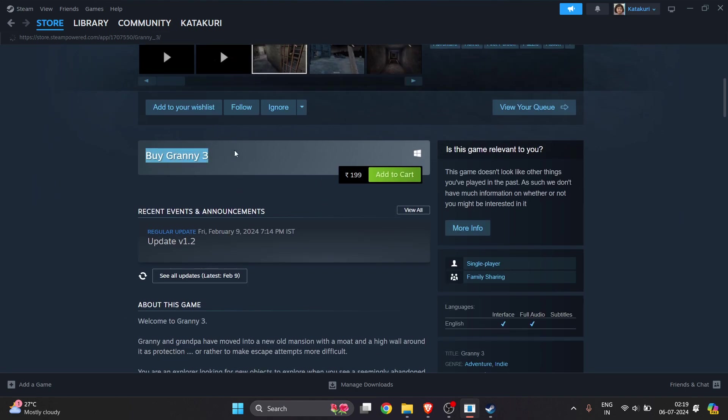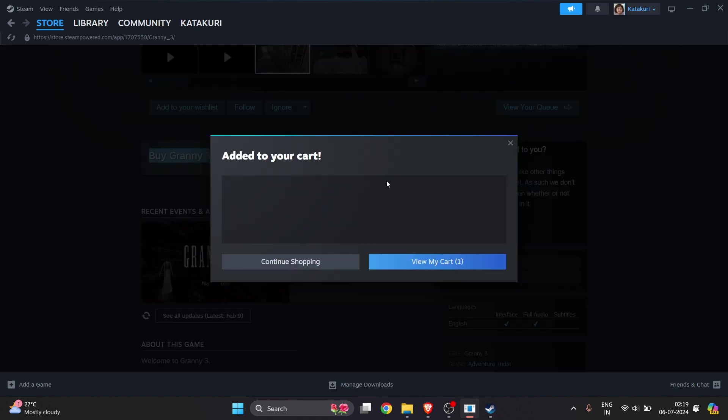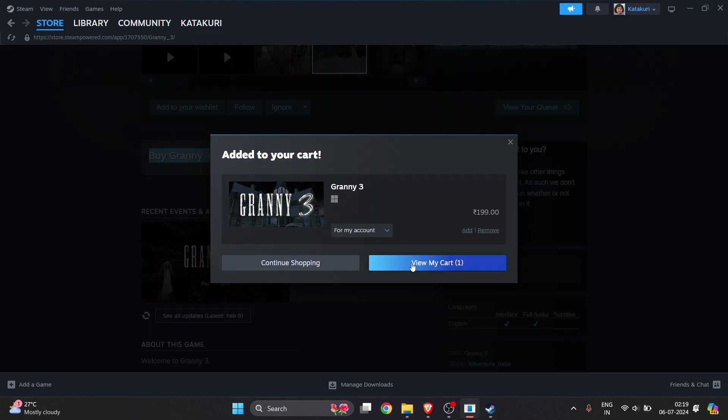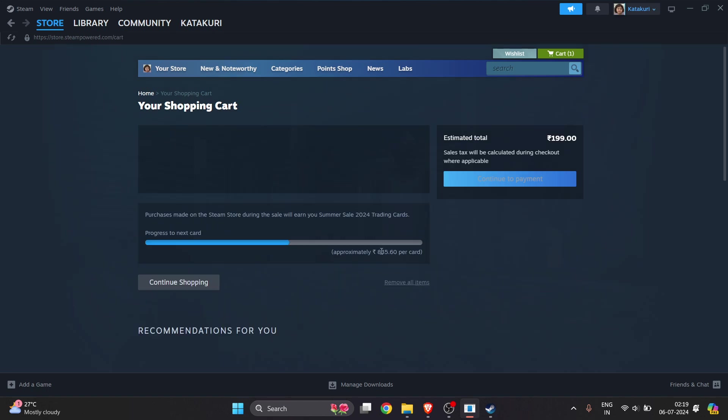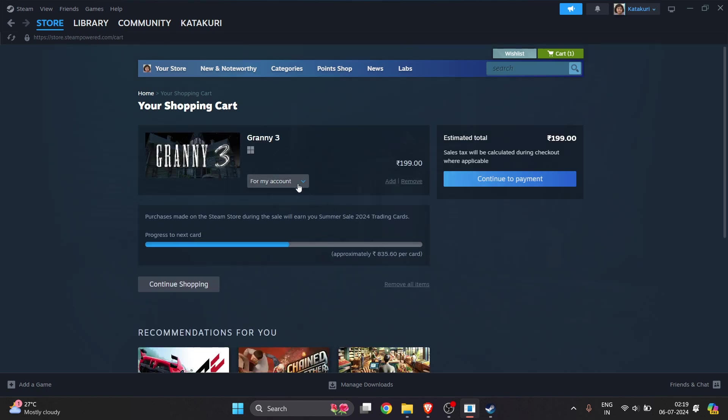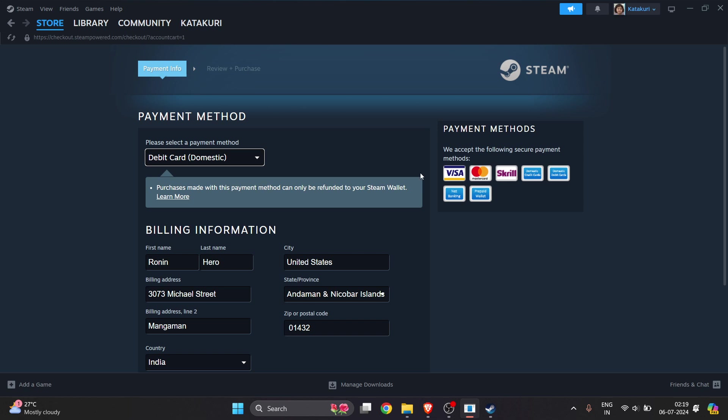Now you'll get this option to Buy Granny 3. Click on Add to Cart, click on View My Cart, and here you have to select the account and click on Continue to Payment.